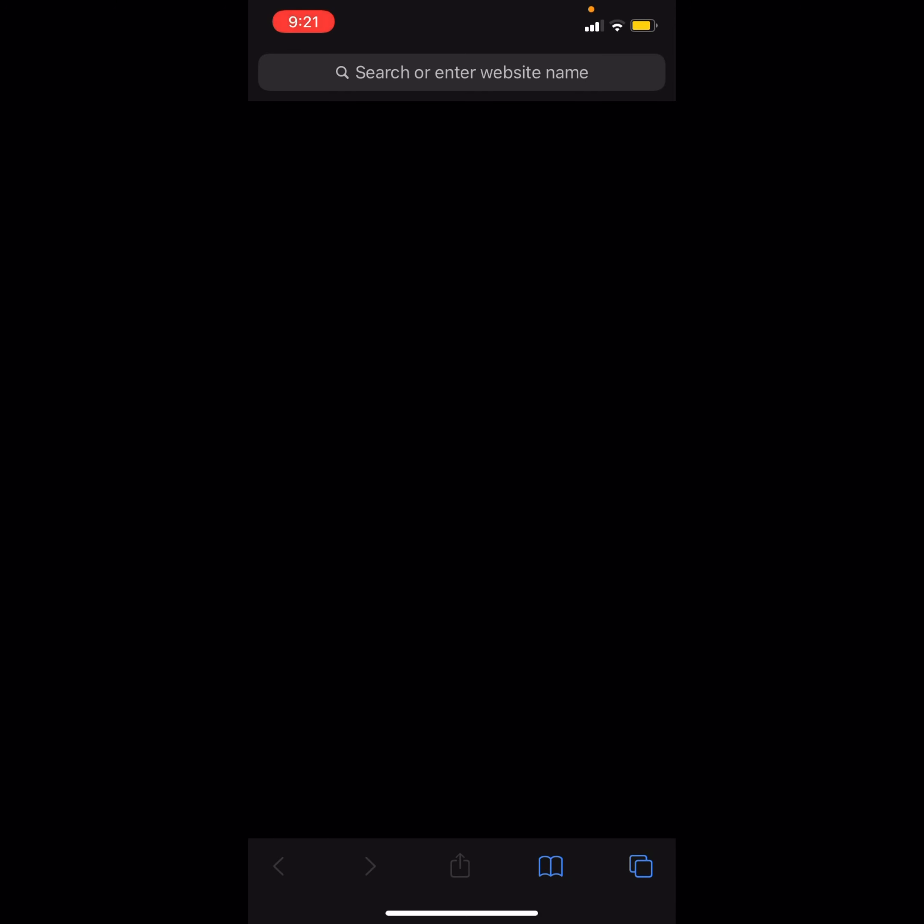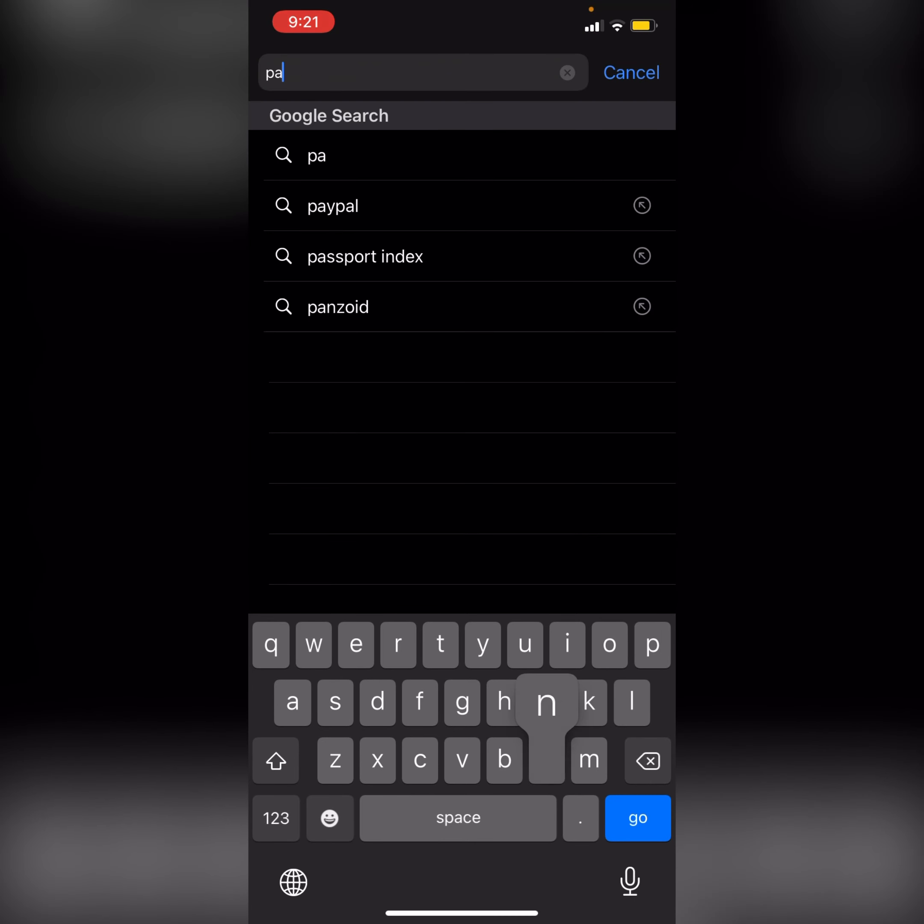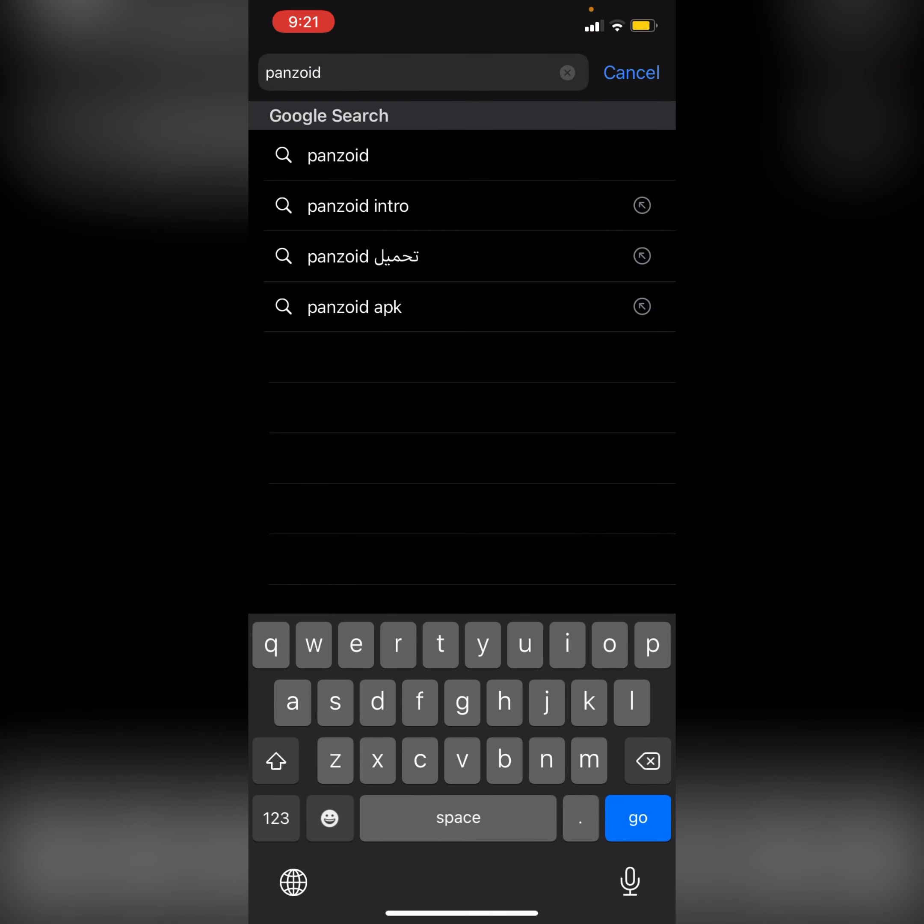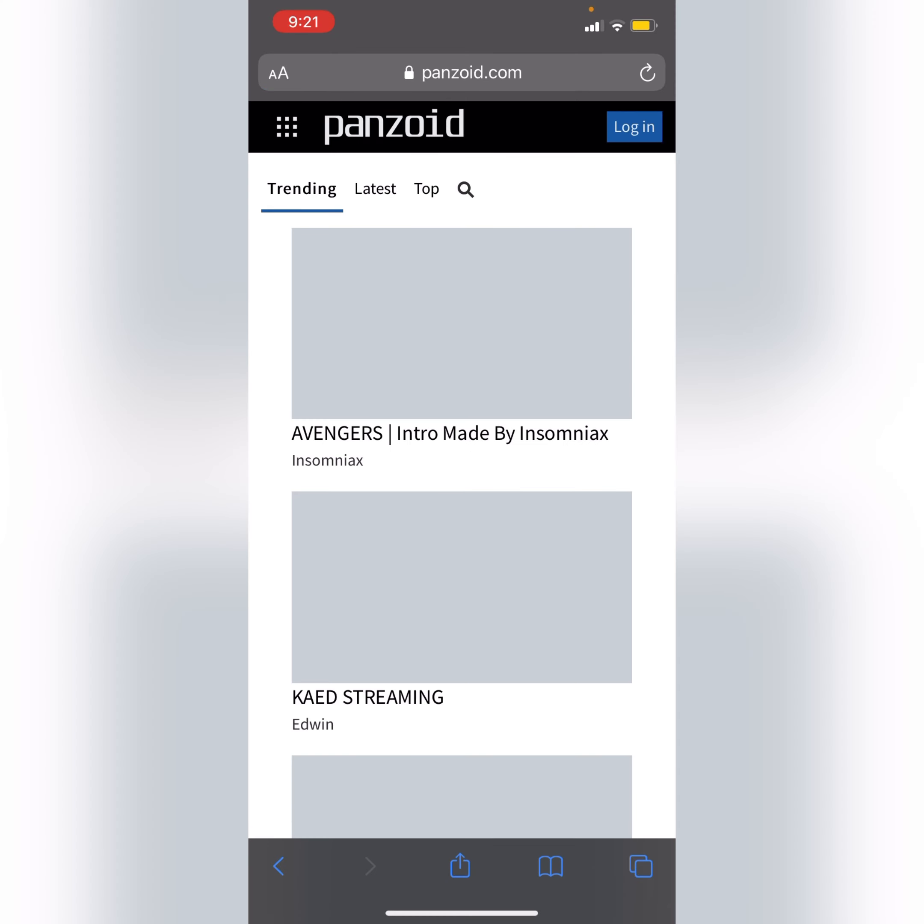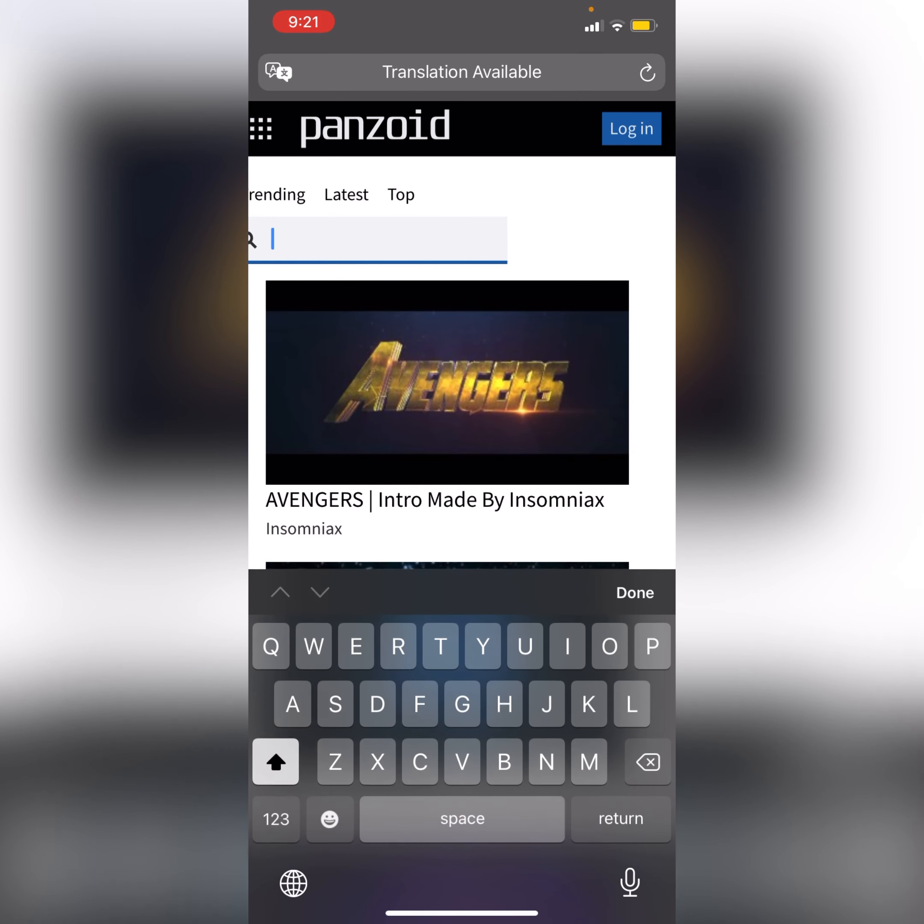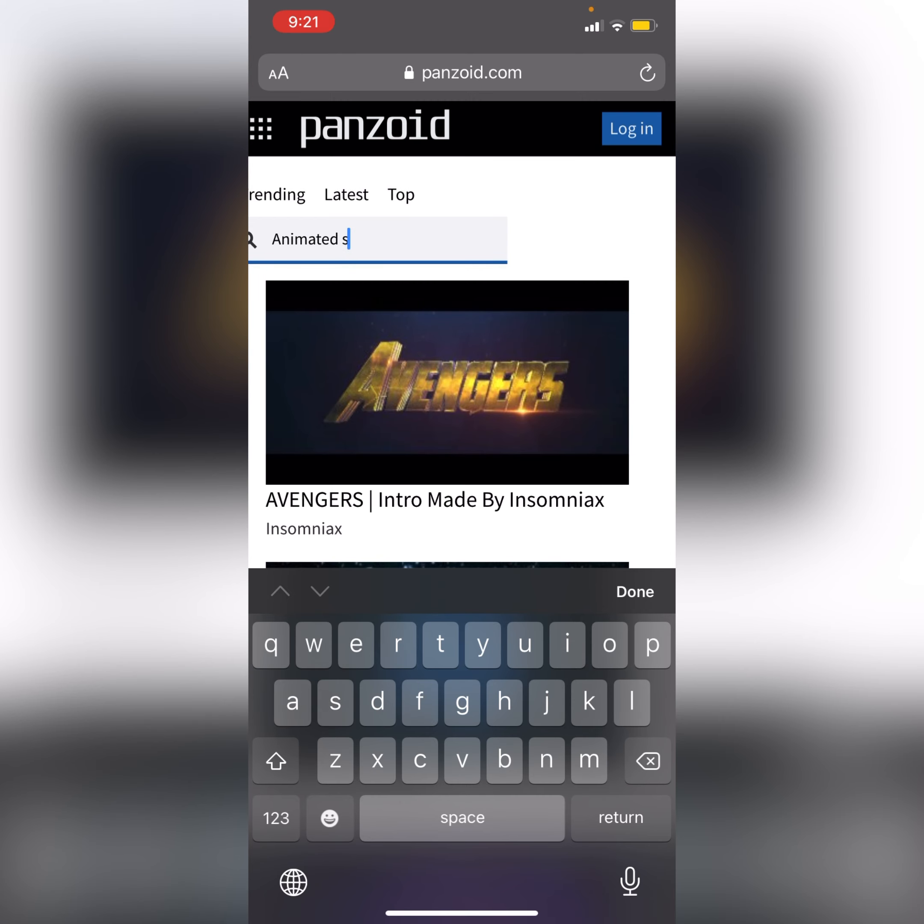Hello, today we will be exploring how we can make an animated subscribe button for our YouTube video. So first we need to type Panzoid, and under Panzoid we will click creations. Under creations you need to type animated subscribe button and search.